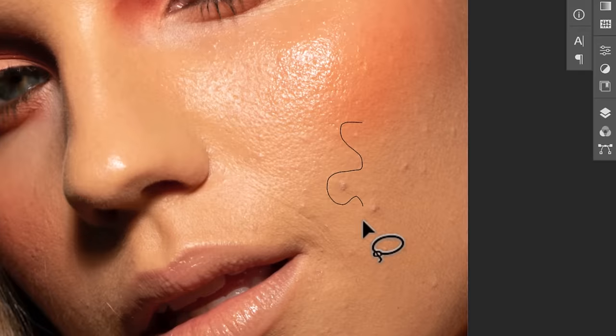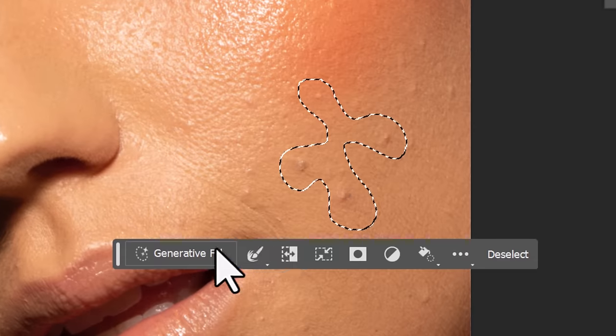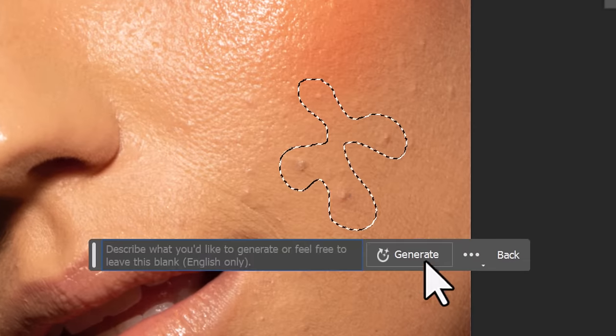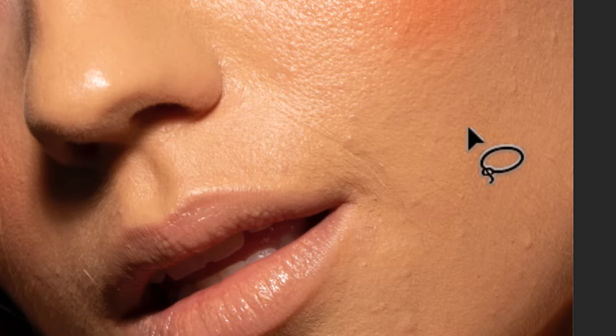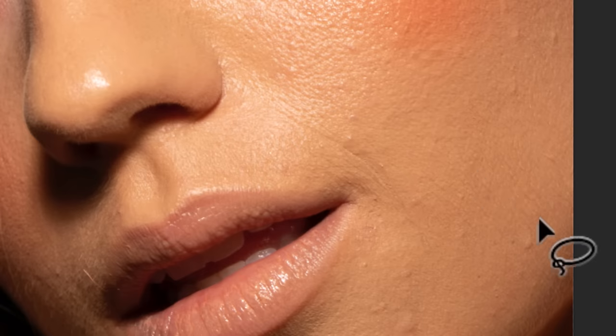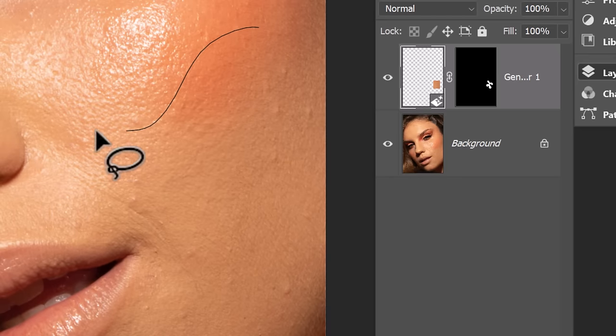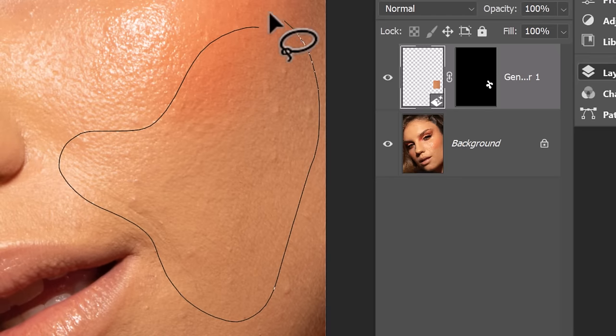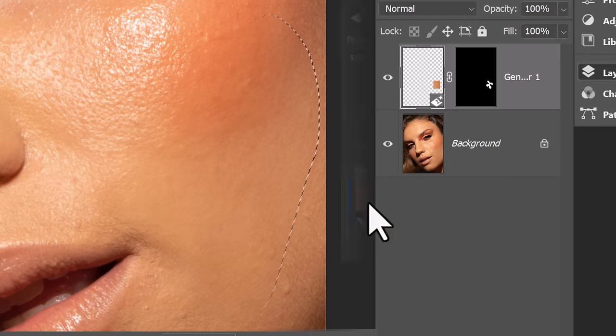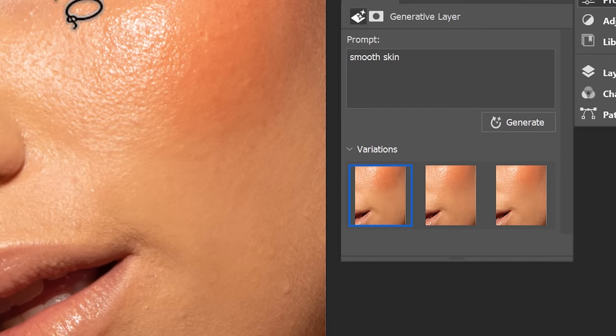You can also find blemishes in skin and by leaving it blank, you can actually smooth those out. Or you can highlight a section of the skin, type in smooth skin and it'll actually just smooth it out even more.